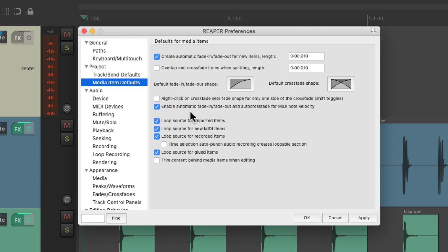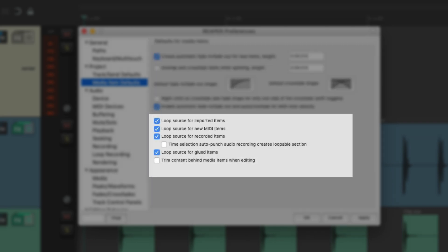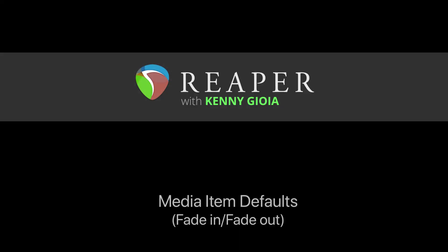Because of the length of this video, we've just gone over the fade in and fade out section of these preferences. I've made another video you can check out where we go over the looping section. So that's pretty much it — that's the media item defaults for fade in and fade out in Reaper. I hope you learned something, hope you can use it, and I'll see you next time. Thanks.